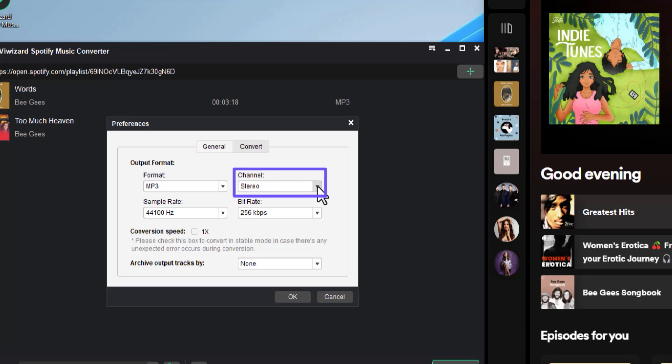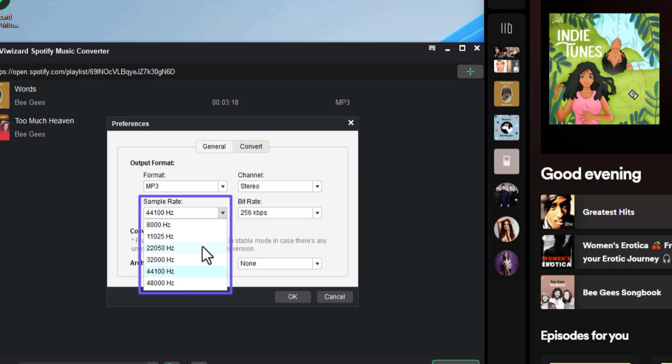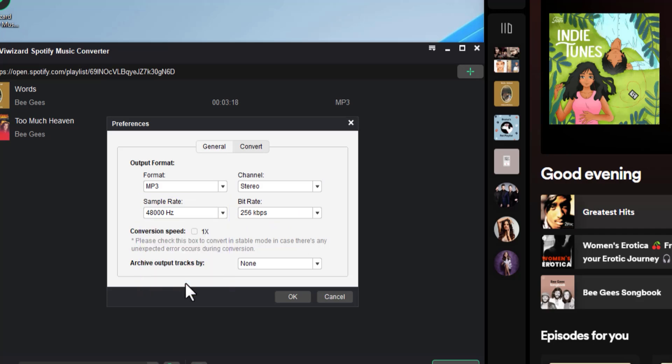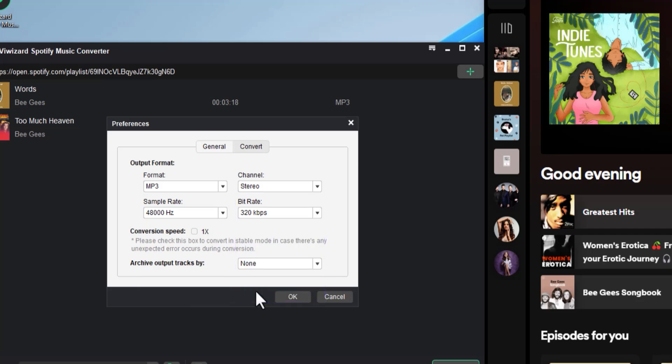Choose between stereo or mono channels. Stereo is okay. Pick a sample rate. Let's go with the highest one for a better listening experience. And do the same with the bit rate. Select the highest value for better sound quality.